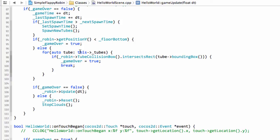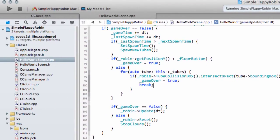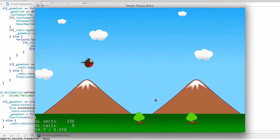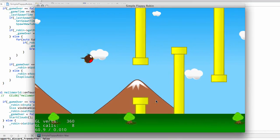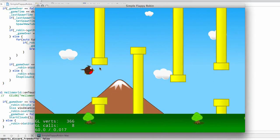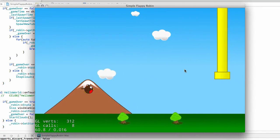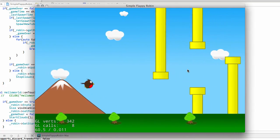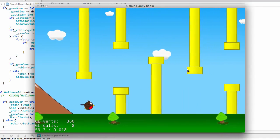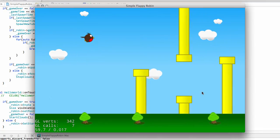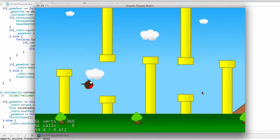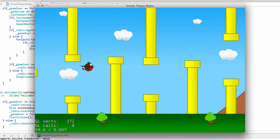Running the app now you can see the robin collides with the tube but there's a real distinct gap between the robin and the tube — the collision is clearly triggering too early. The edge of the bounding box is probably just touching the tip of the tube even though visually the robin is nowhere near it. This means we need to modify the bounding box of our robin.